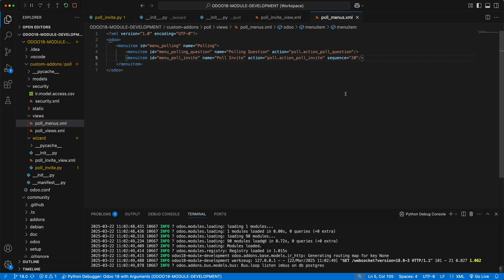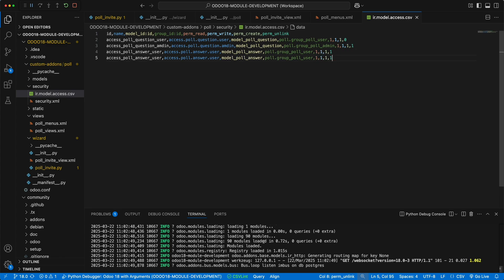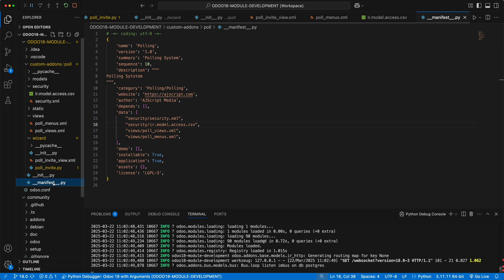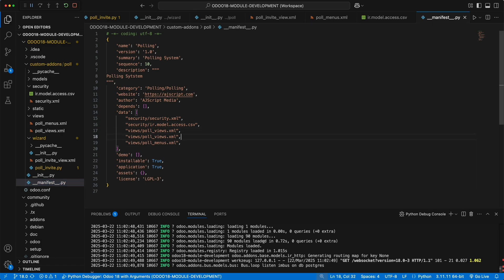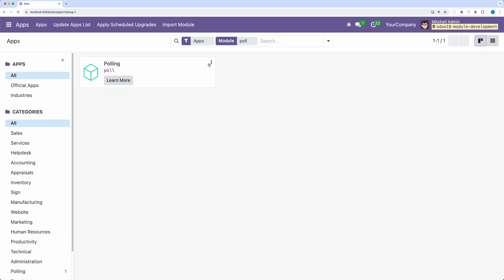Lastly, we need to add a security for this wizard so that the menu item will show. Let's duplicate this code and change it to pollinvite. Then let's add this wizard to the manifest file under the views. Restart Odoo and upgrade the module.